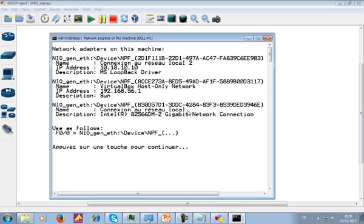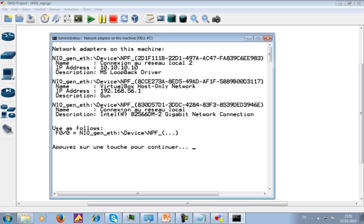This one is for my VirtualBox machine, and this one is for the loopback adapter that I just created. So I have three adapters. You should see all the network adapters you have on your PC. The funny thing is, you may see all your network adapters listed and still not have the option to add an interface to your cloud.